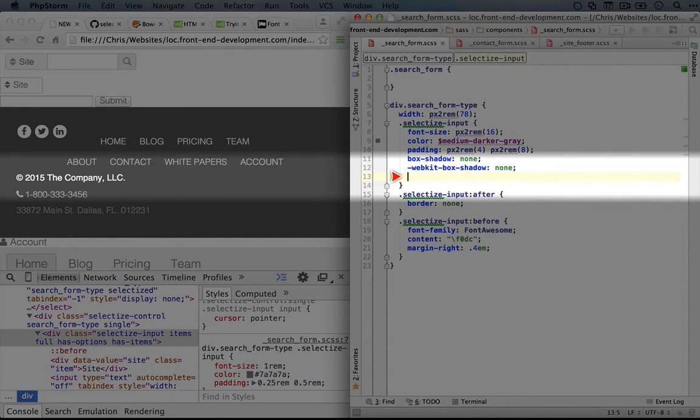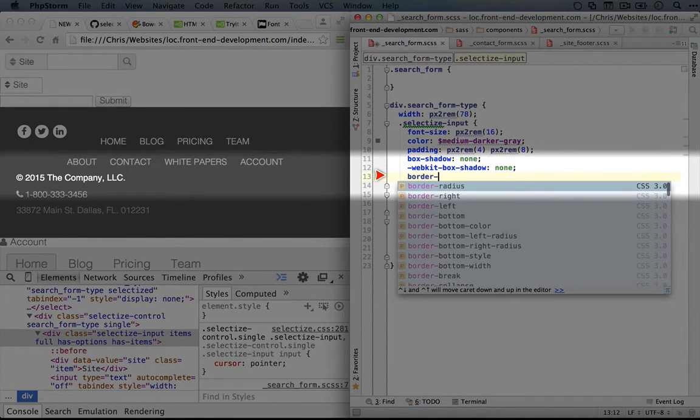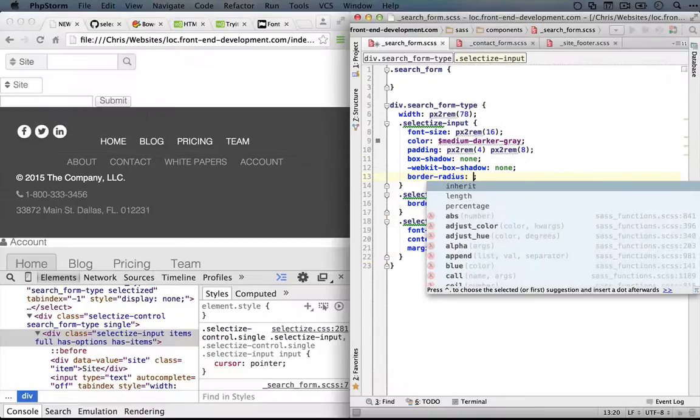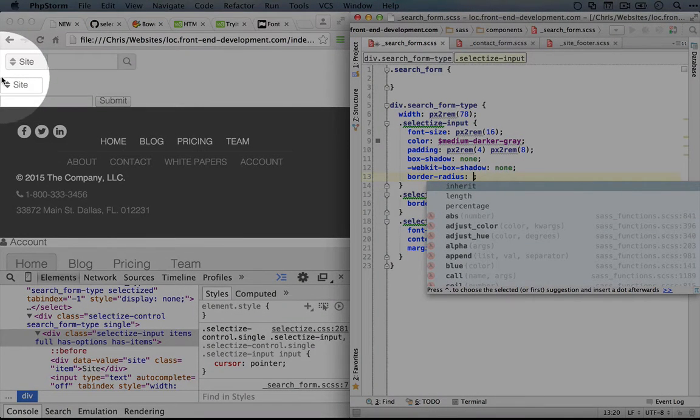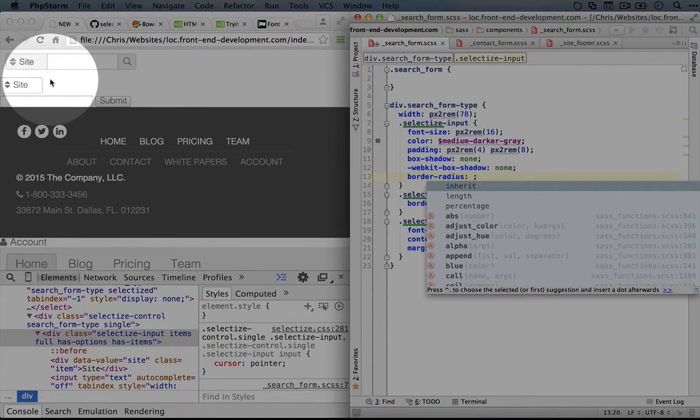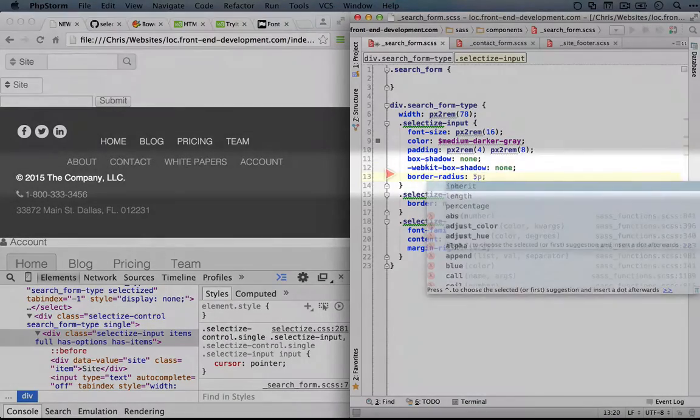So we'll set the border radius here. The way this works is that it's going to start at the top left corner and then go to the top right, bottom right, bottom left.